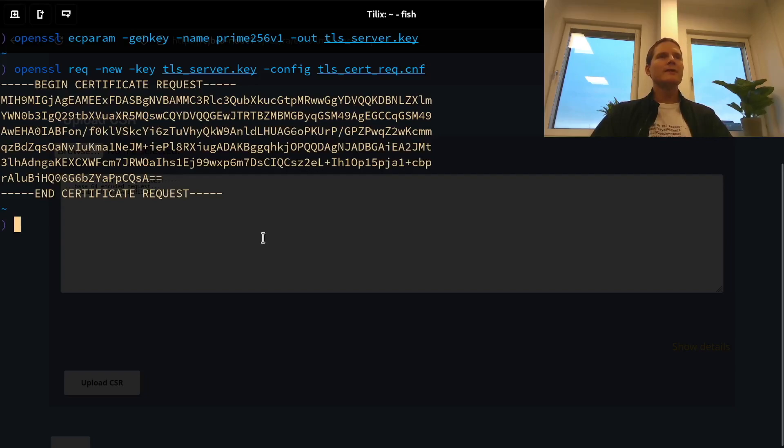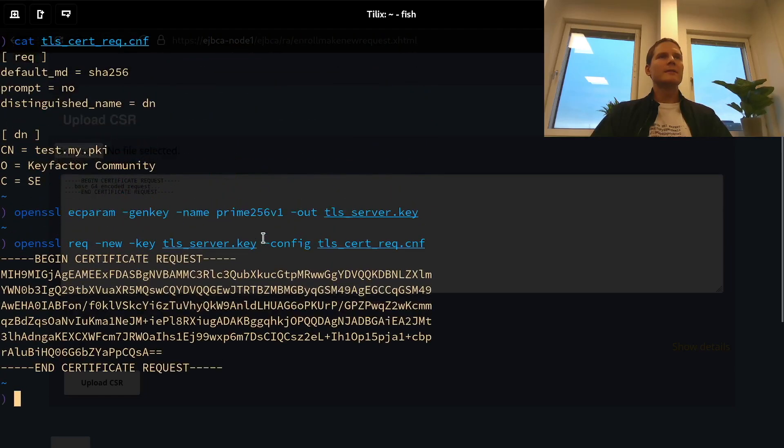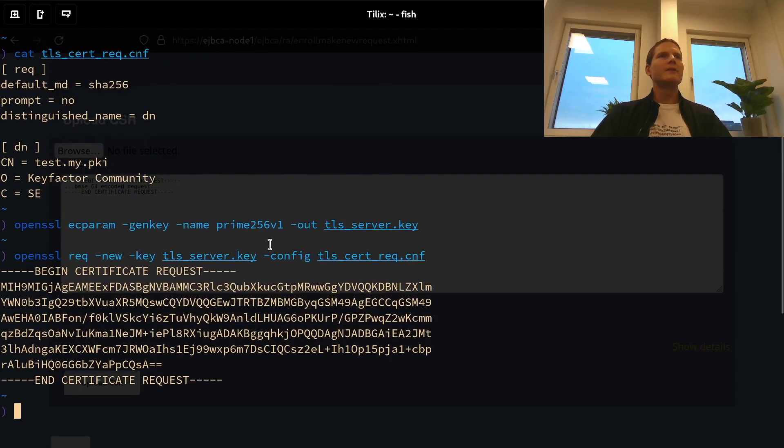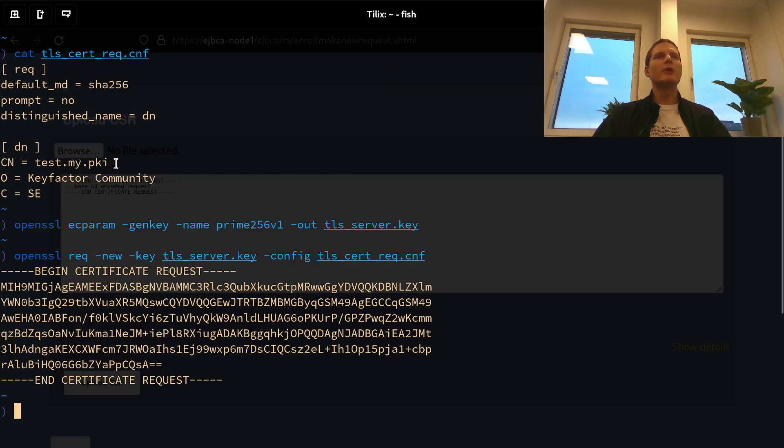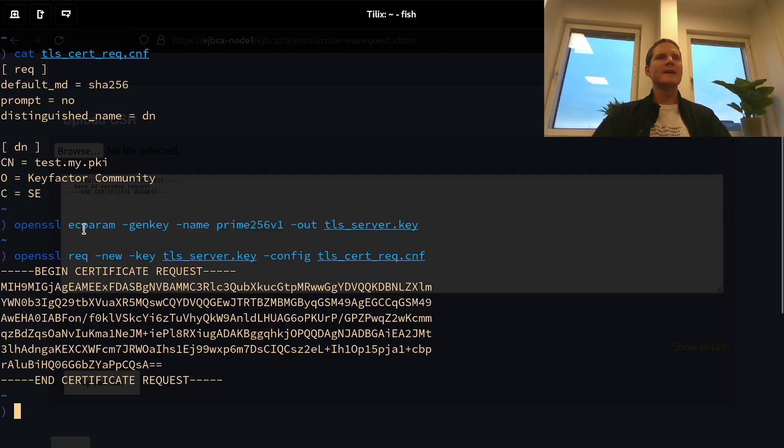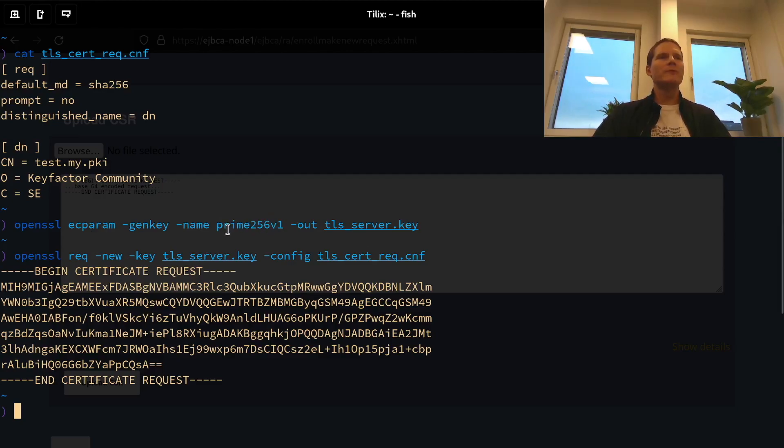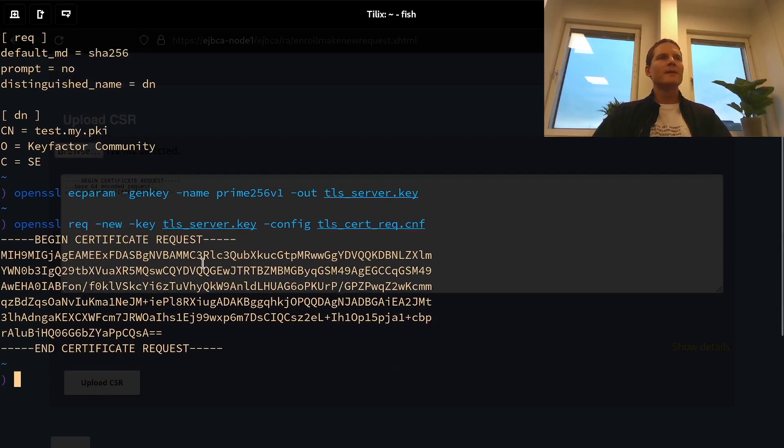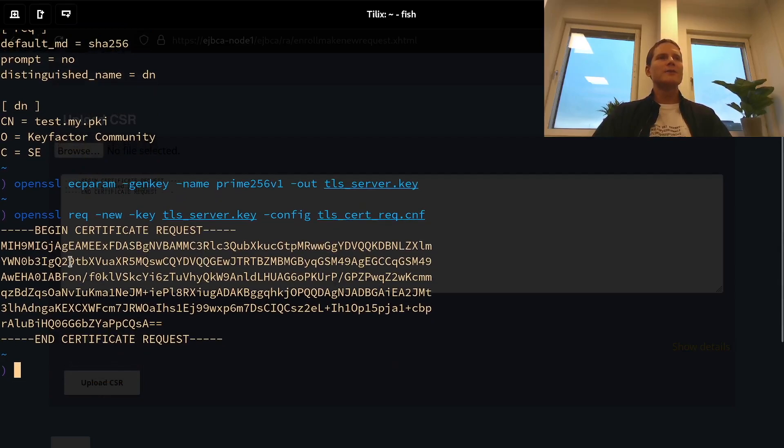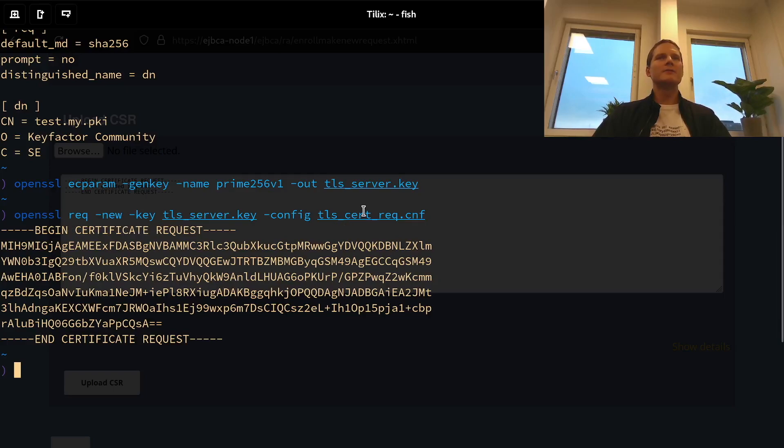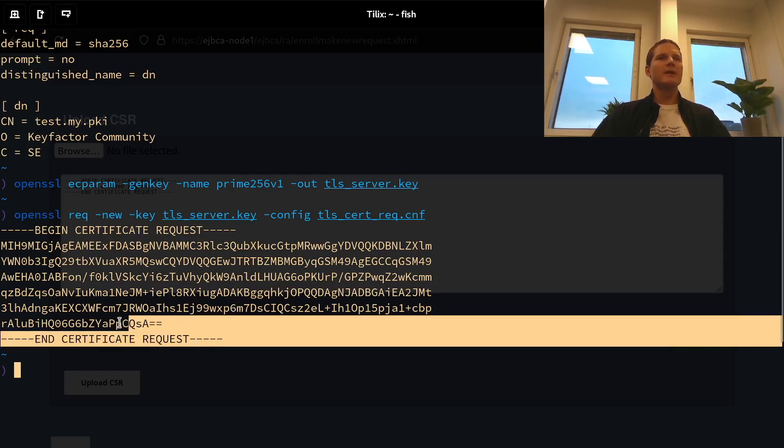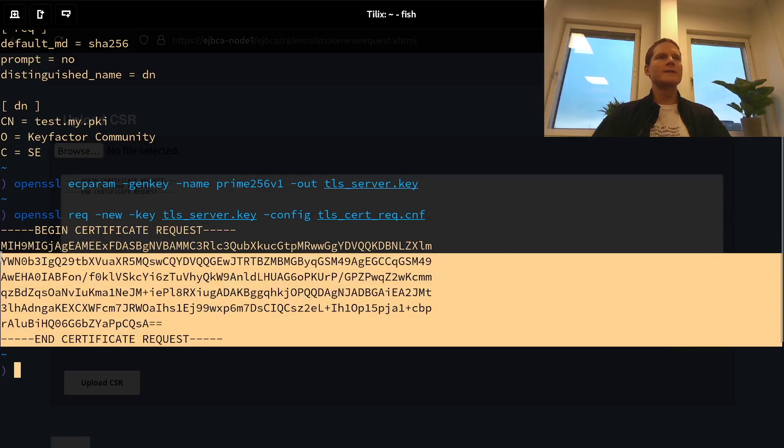To do that, I have here created a simple conf file defining the information that I want to be added to my request. I've generated an elliptic curve key with OpenSSL using the prime 256v1 curve, which is the one I allowed in my profile. And then I used OpenSSL req to combine this key and the config to create a CSR and my certificate request.